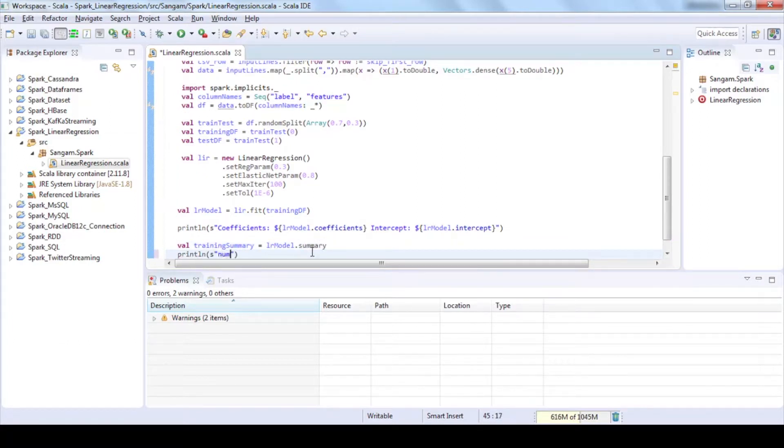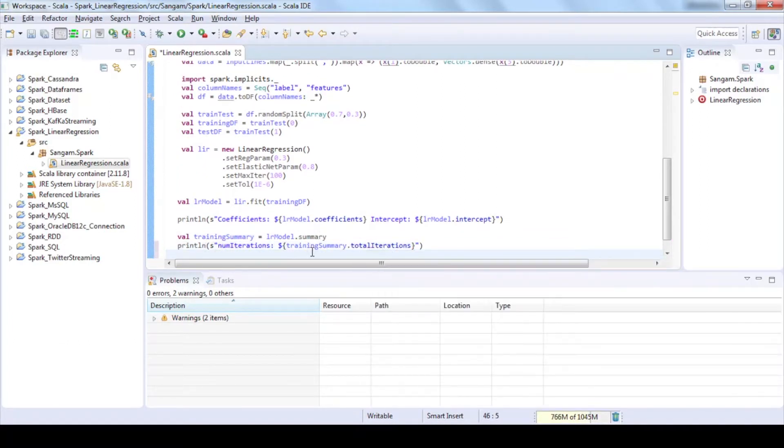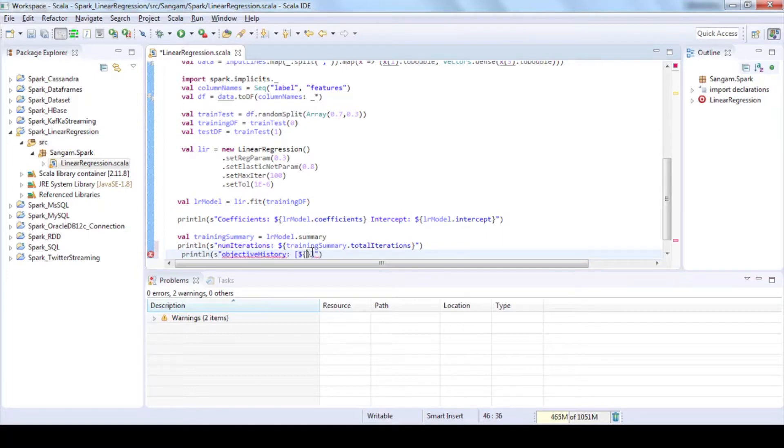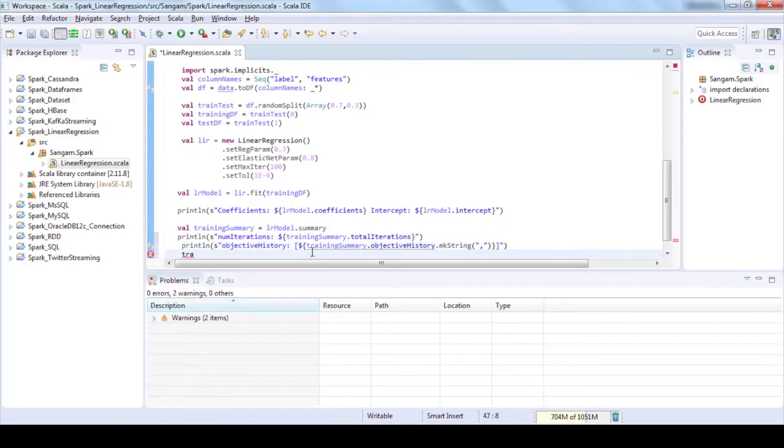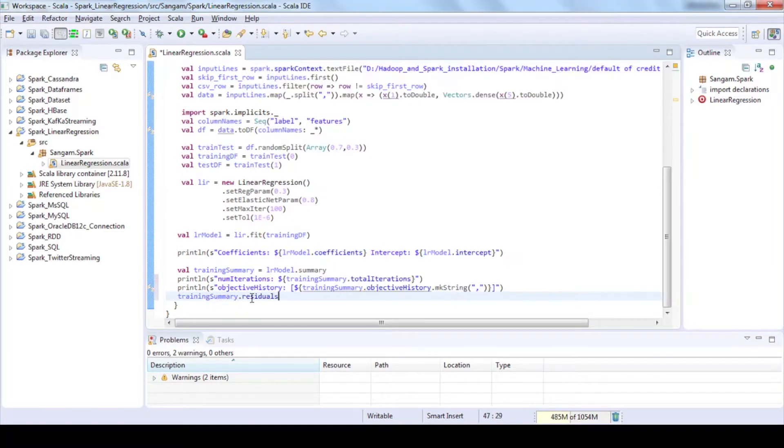Print number of iterations using total iterations method. Print objective history using objective history method. Use residuals method and find out the difference between actual data minus predicted data details.